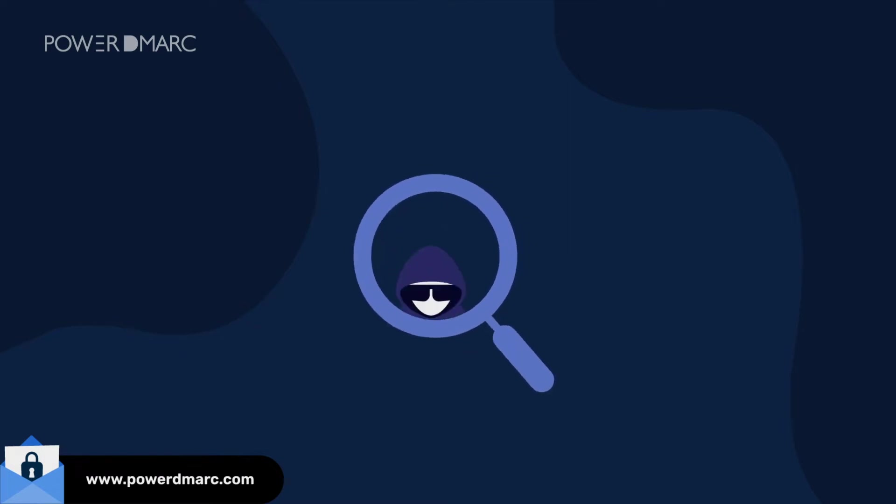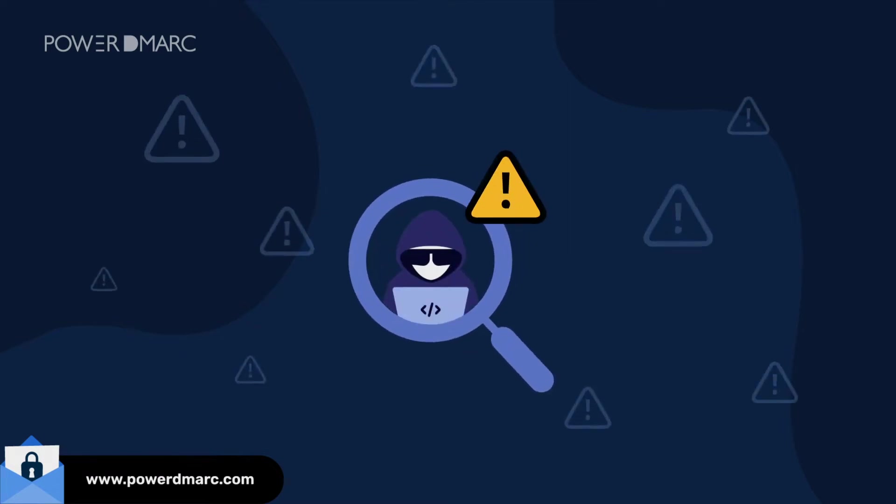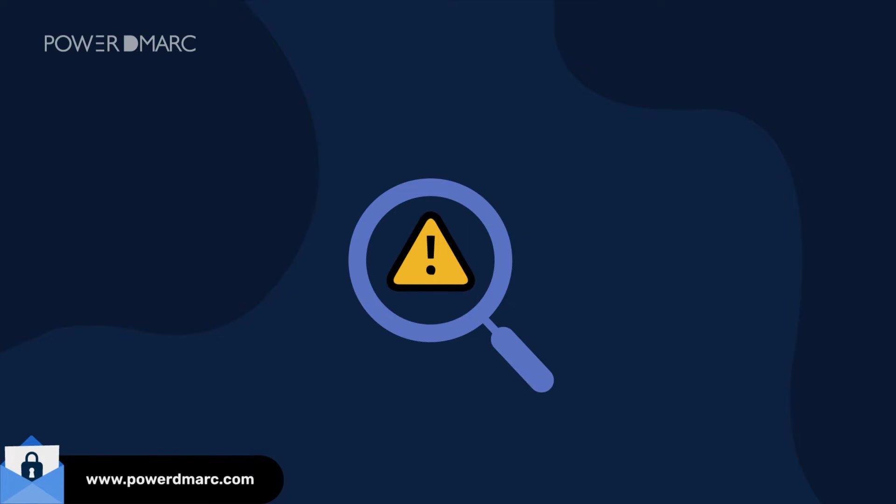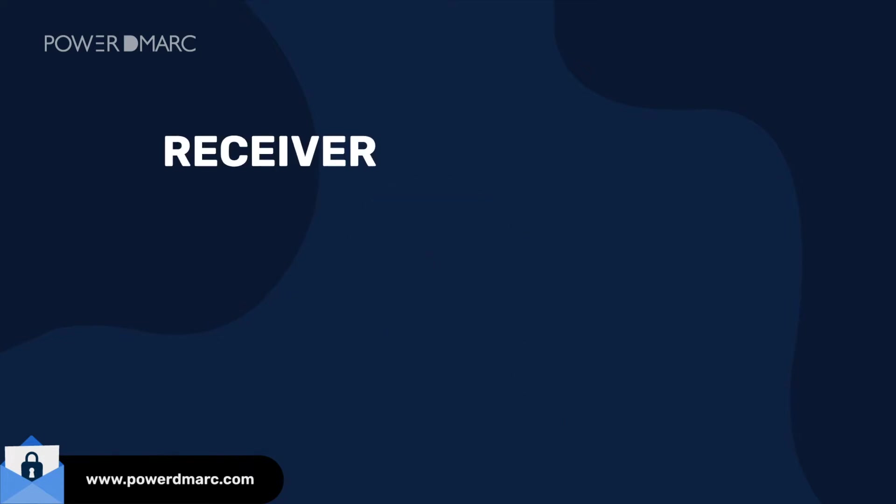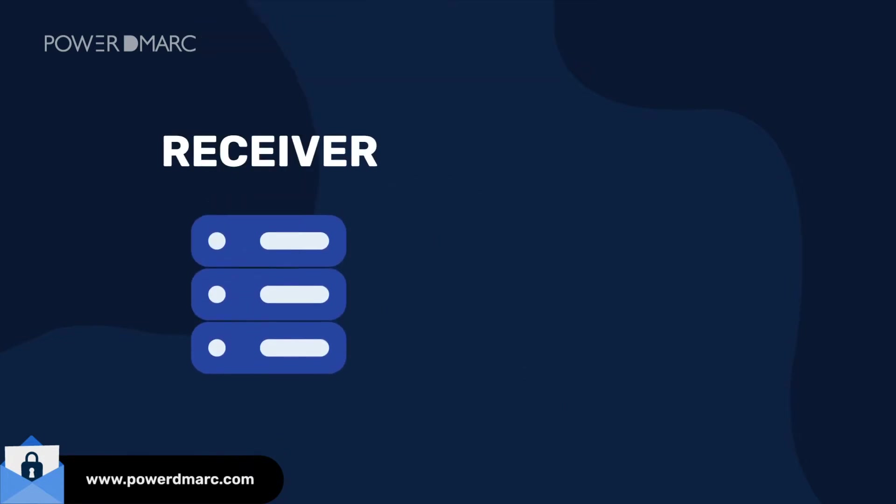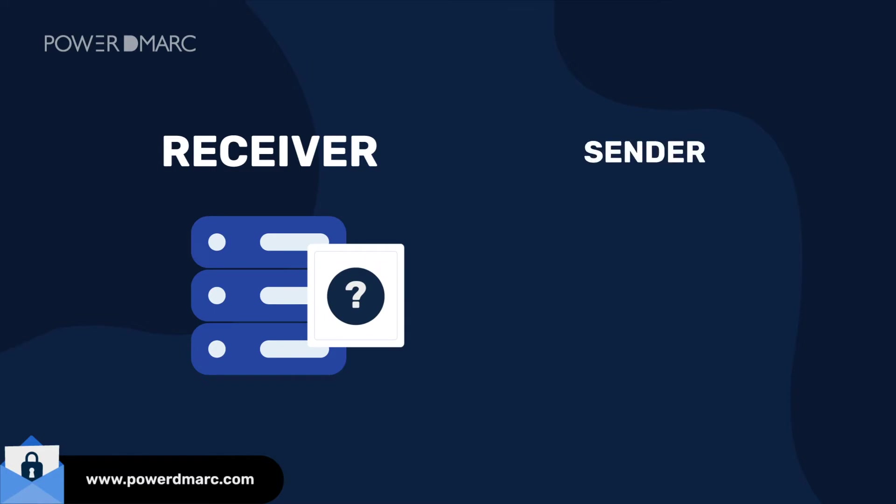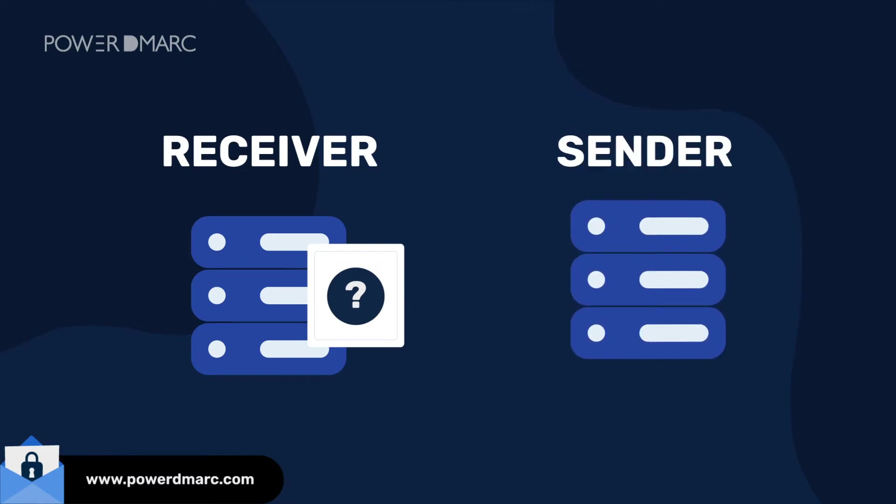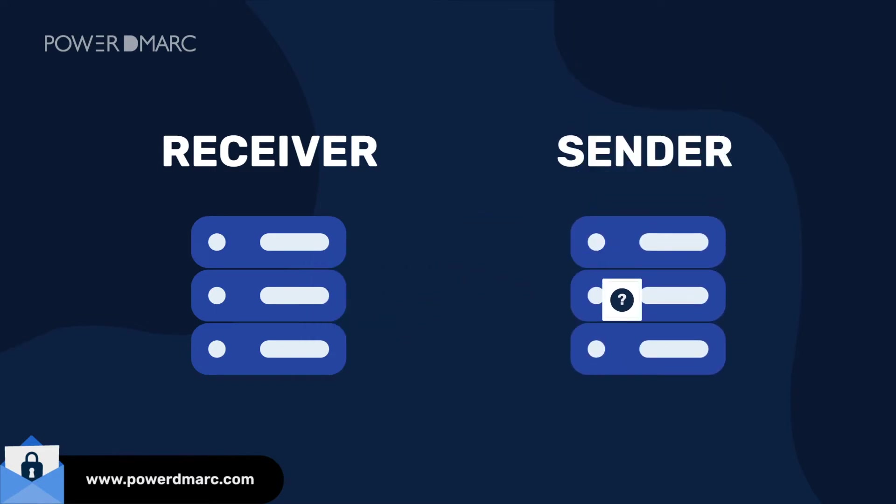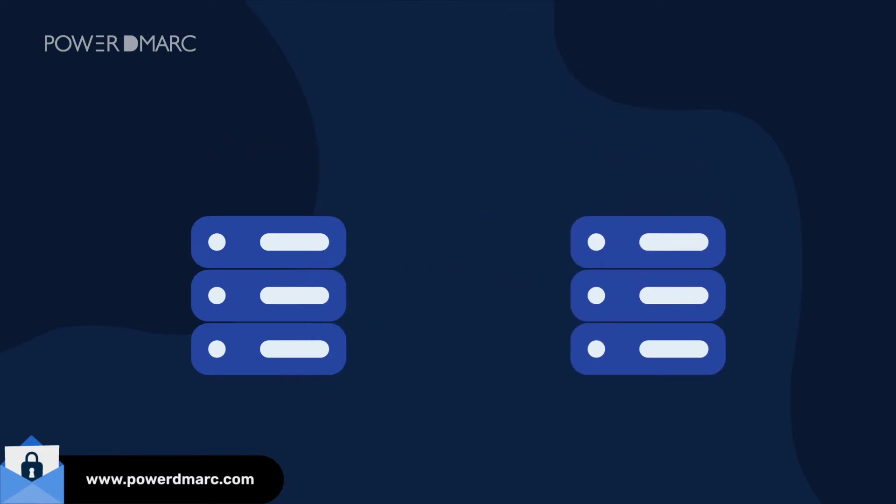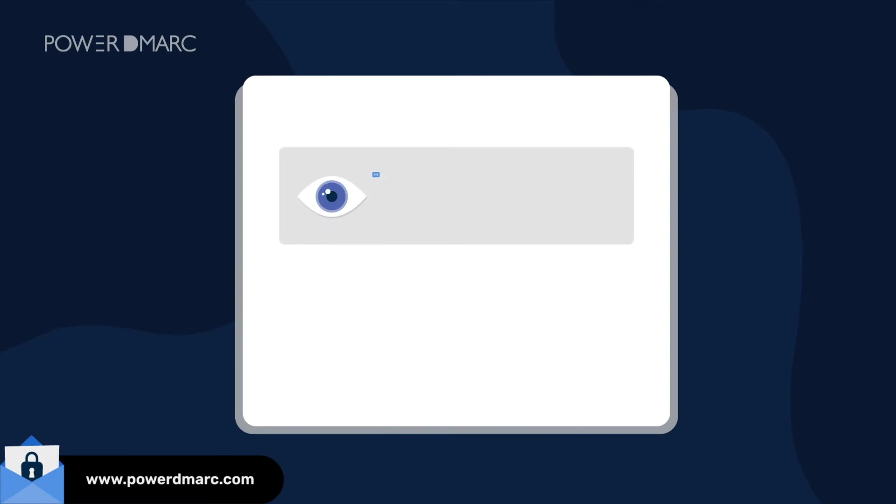However, SPF has certain limitations that need to be addressed. During authentication, receiving servers perform DNS lookups by sending DNS query requests to the sender. RFC has limited the number of lookups allowed per session to 10 to prevent denial-of-service attacks.